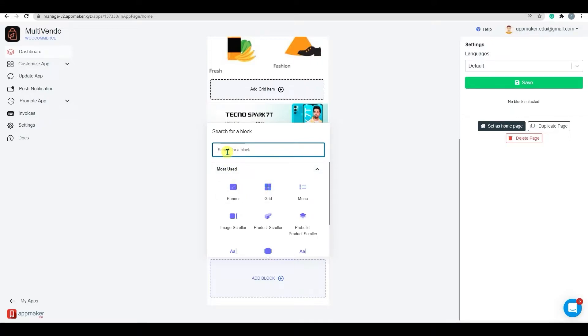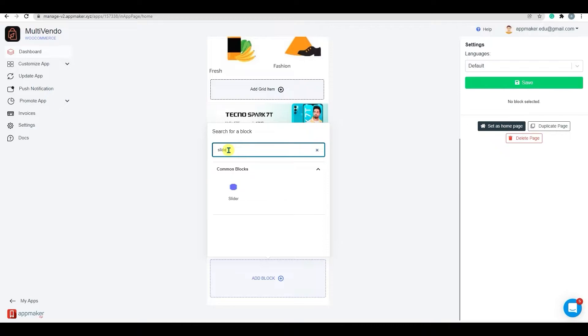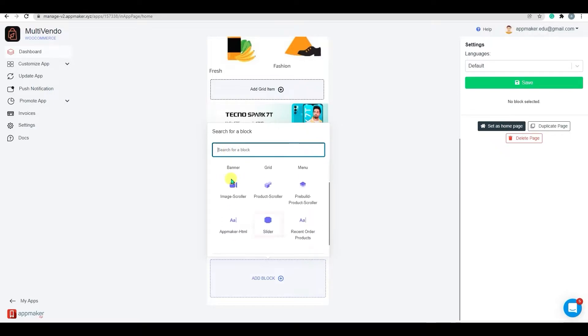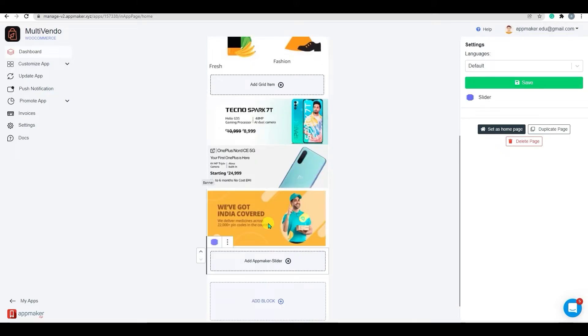and other blocks using this option. You can select a slider by either using the search bar, or just simply select from the list. Choose the slider option, and it will be added to your in-app page.